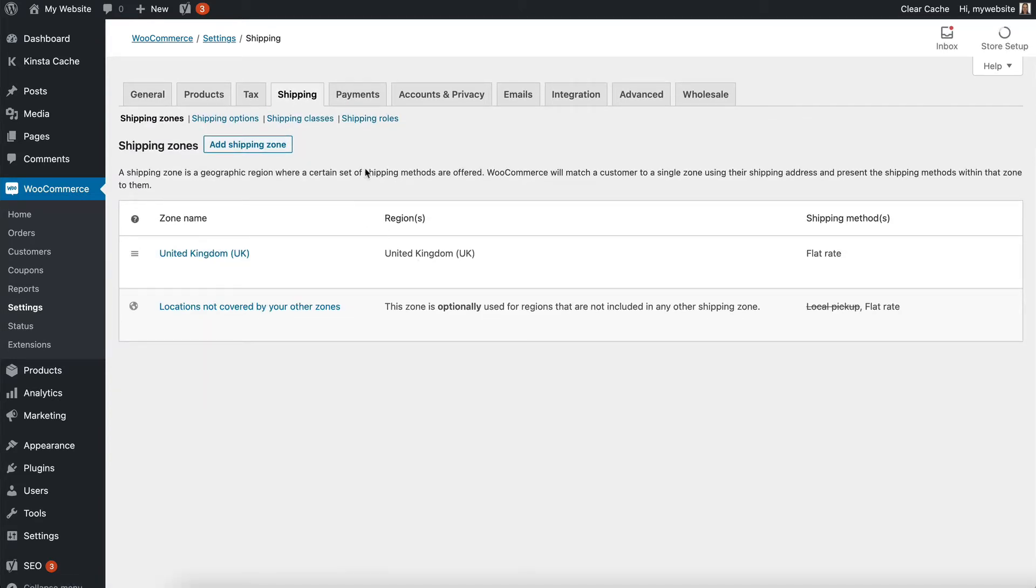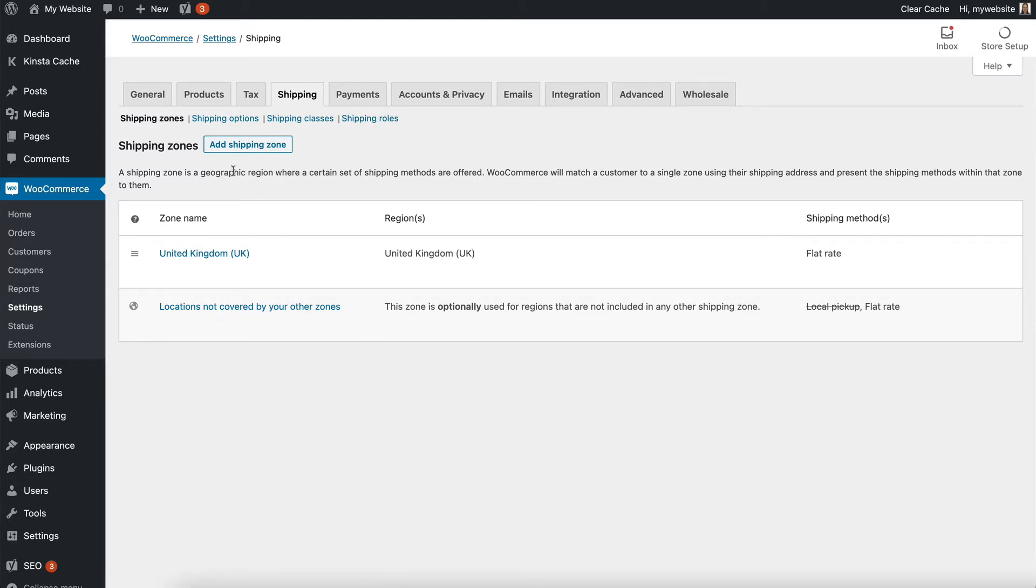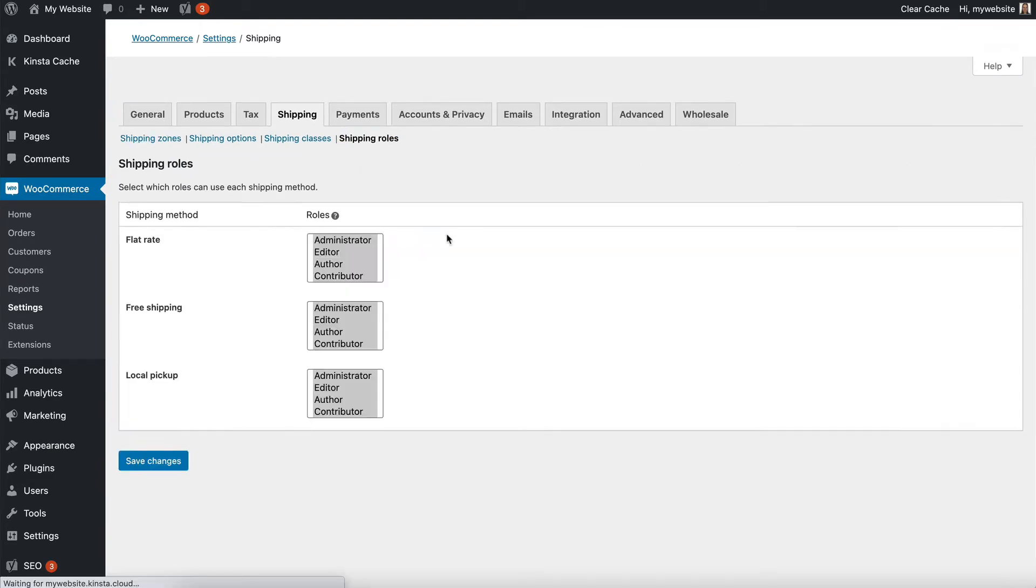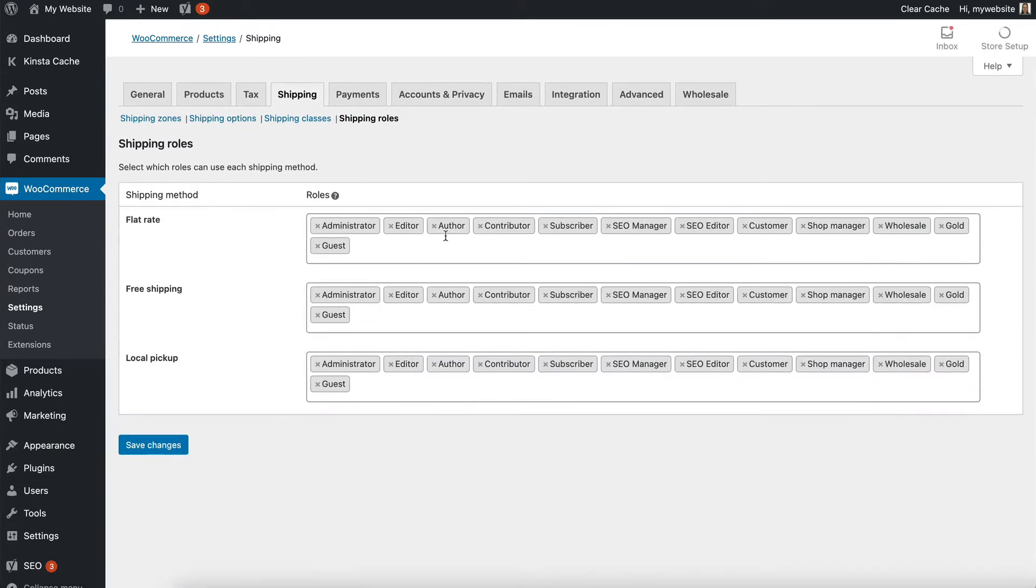Now there's a shipping roles page here which is added by WooCommerce Wholesale Pro. The shipping options are all part of WooCommerce itself. Set them up with your zones and options as you wish, and then go to shipping roles.